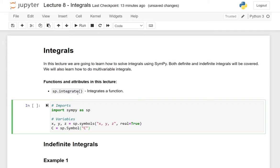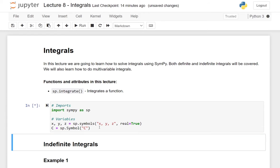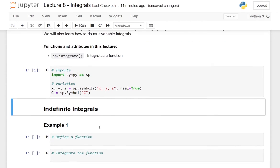The function we are going to explore in this video is the integrate function. As always, we have imported the SymPy package as sp, and we have defined some variables x, y, and z. Additionally, we have a symbol c here, which is going to be an arbitrary constant in the next calculations. So let me run this and continue to the indefinite integrals.